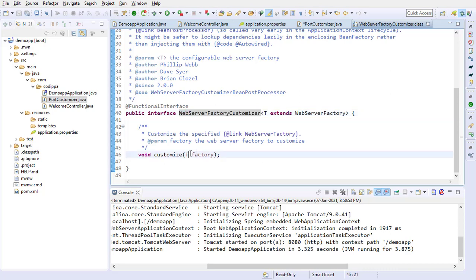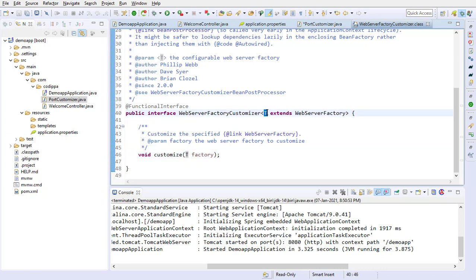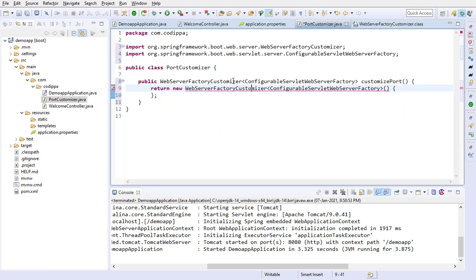Note that the type of argument of customize method is the same as the type of web server factory customizer. Back to our class. Define customize method.